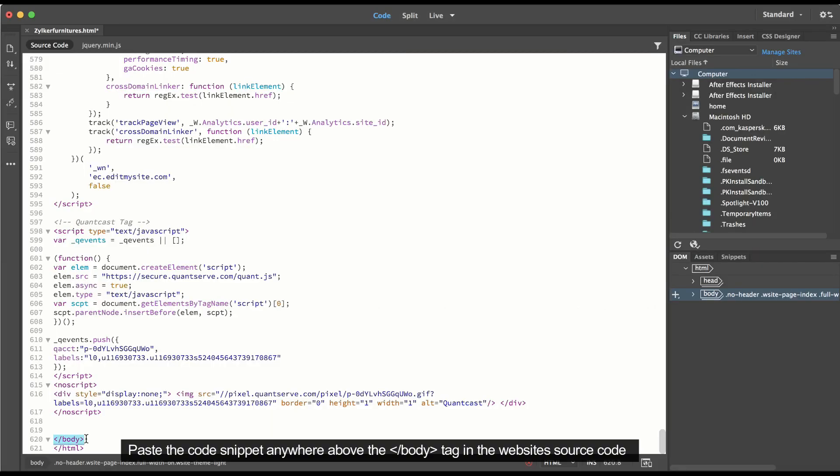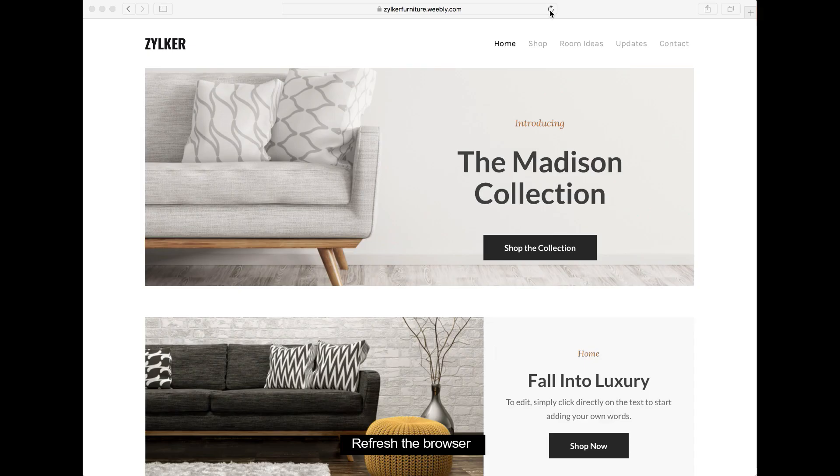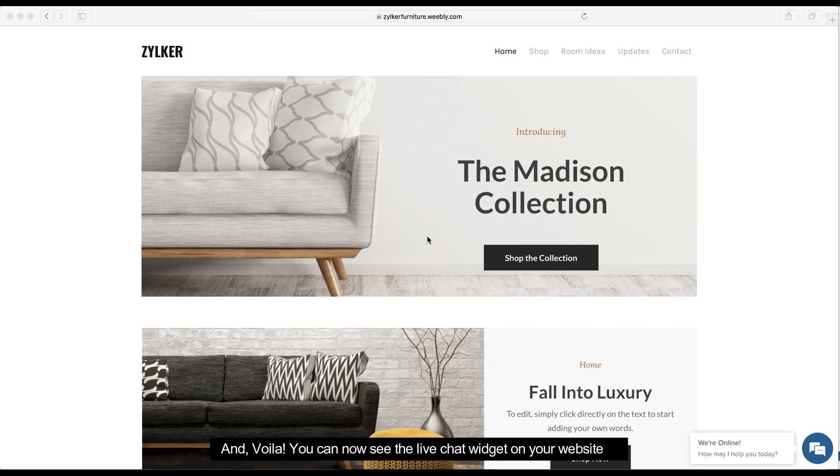Paste the code snippet anywhere above the body tag of your website source code. Finally, save the changes and refresh your website to view the Live Chat Widget.